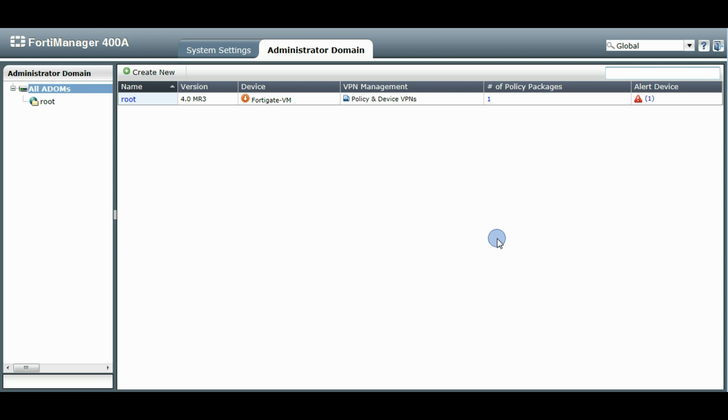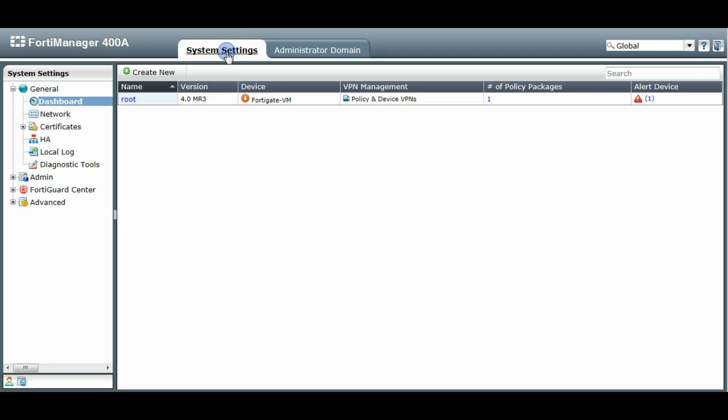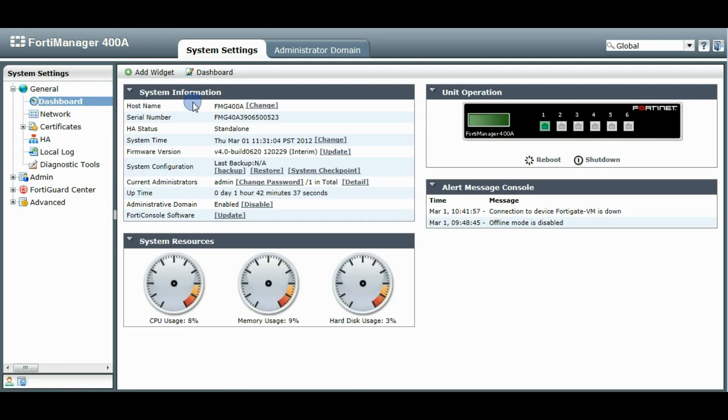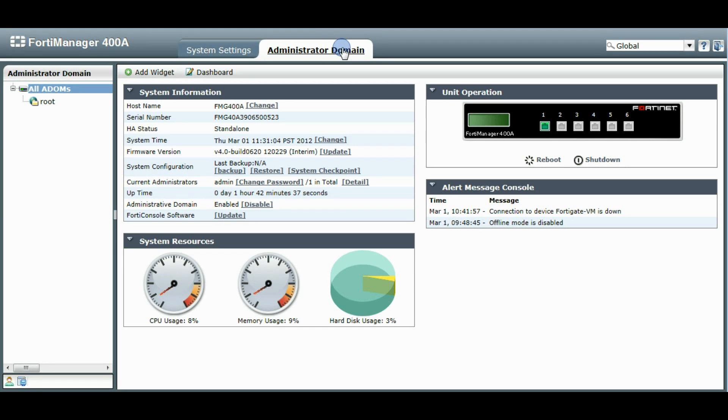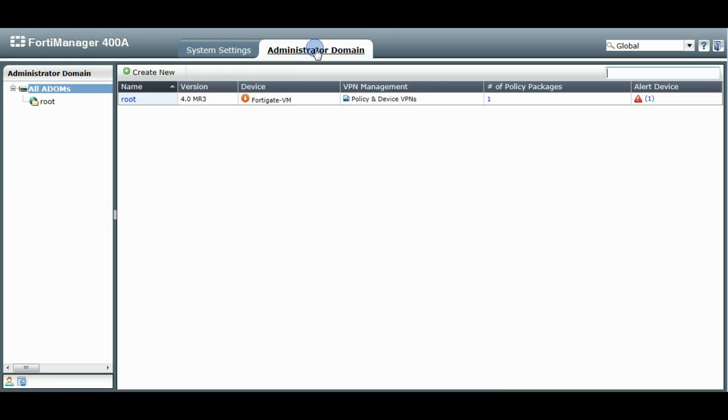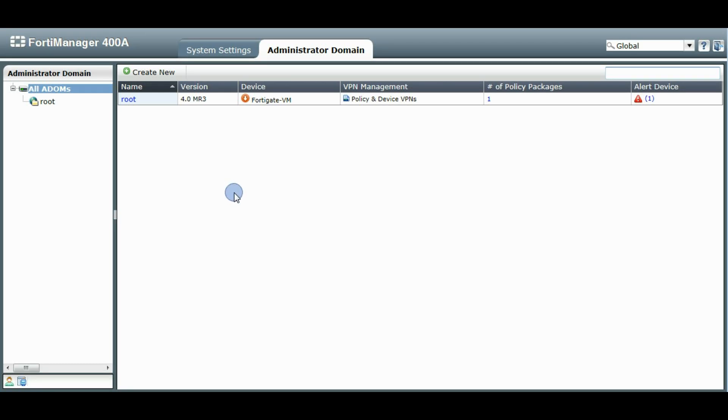So you'll notice now when ADOMs are enabled in the previous versions, you would still be sent to the system settings dashboard page. This behavior has been changed in 4.3.3. So you'll be taken immediately to the admin domain page. This is probably a very common page to go to for administrators since they'll probably be accessing a lot of the ADOM information right away.